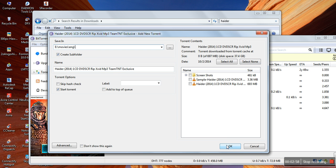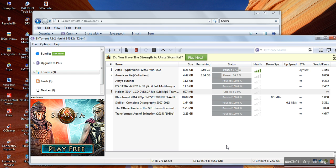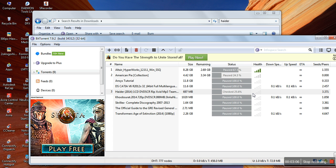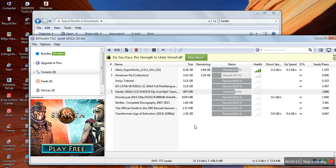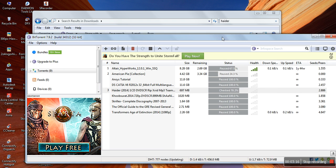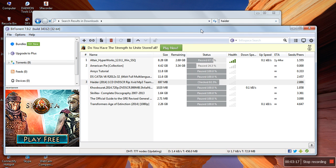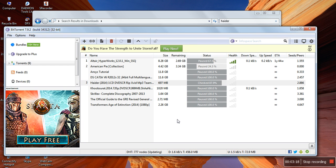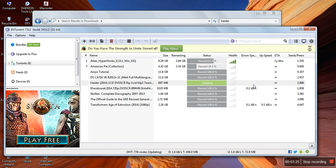After clicking okay, the torrent client starts checking. This means that the files are already present at that location. So after checking, what does the torrent client do? It starts reseeding it again.